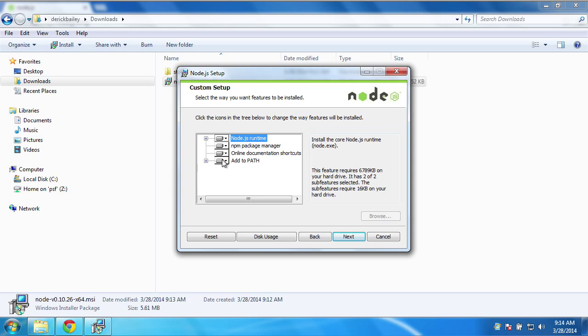One very important thing to do is make sure that Add to Path is going to be set. This will modify your path variable so that when you open up a command prompt, you'll be able to run Node.js command line tooling.